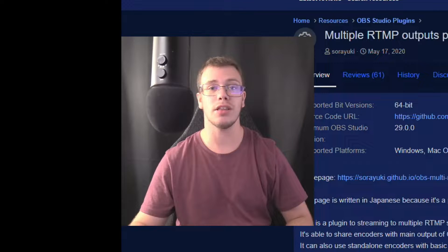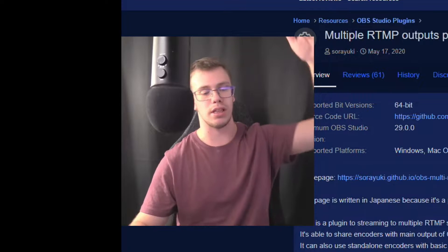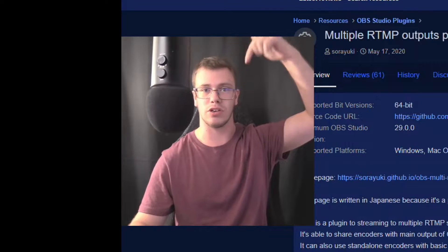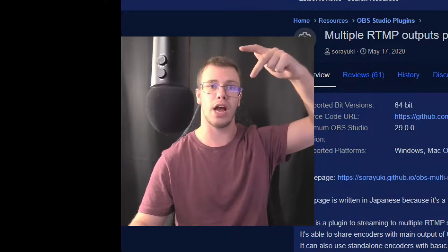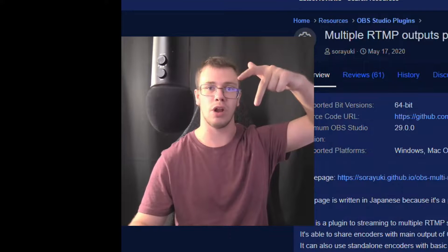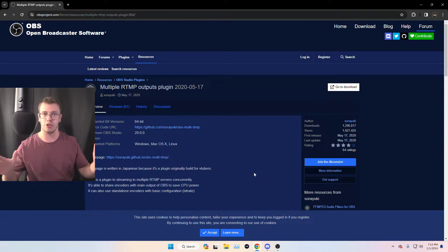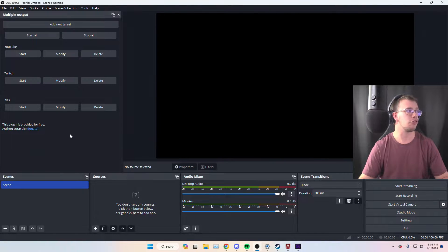The first thing to do is get the multi-stream plugin for OBS — I'll have it linked in the description. Right below the download link I'll also have a video on how to set it up. Once you've got the multi-stream set up, come back here and I'll teach you how to separate your audio tracks.